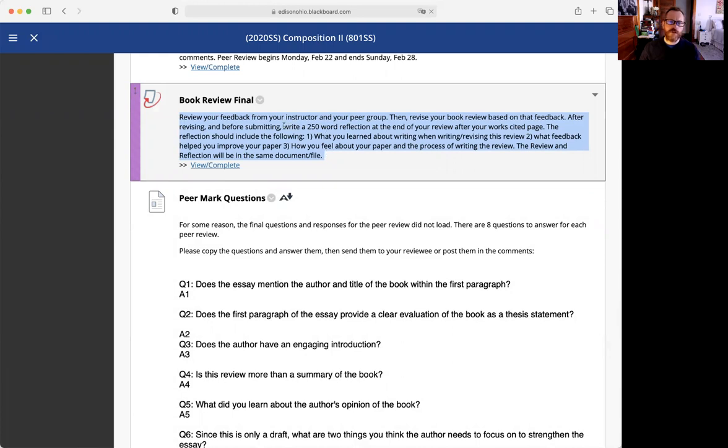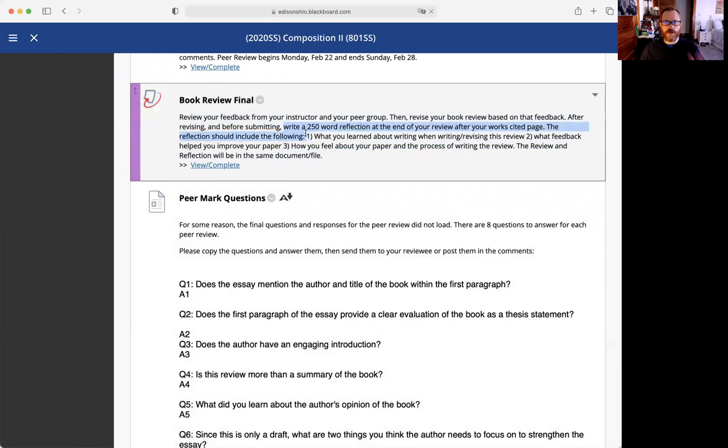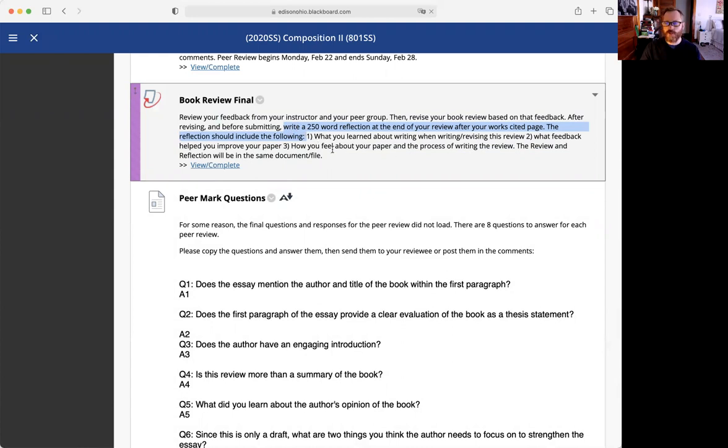Then you'll include a 250-word reflection just at the end of your paper. It's all one document. That's important because you can't upload two documents into Turnitin. At the very end, you type your works cited page and then hit a page break.